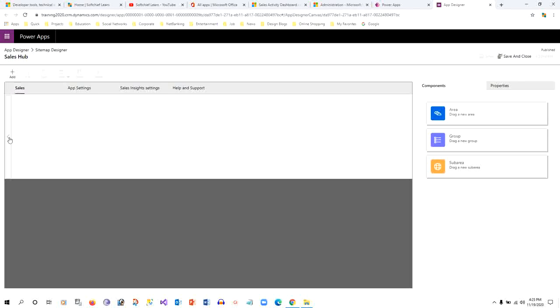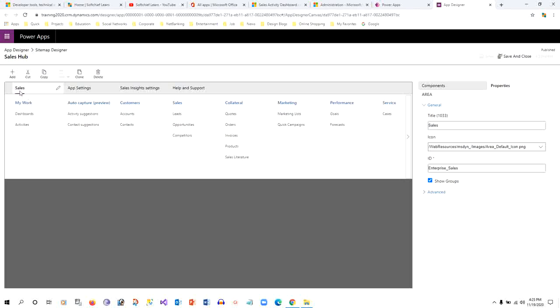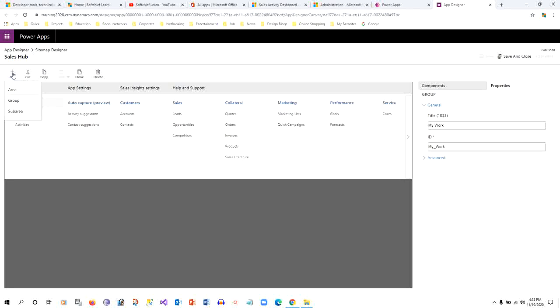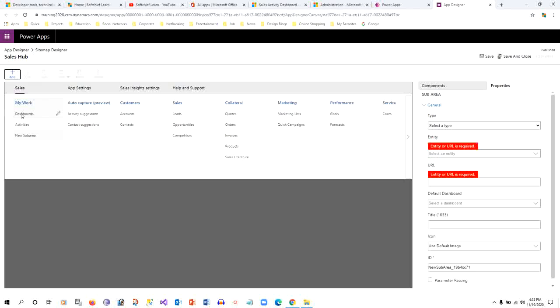If you feel difficult, then you can just escape this and you can click on this icon, click on Sales, you can just click on the group and click on the plus button. Click on Sub Area. Once you click on Sub Area, it will add a sub area below the Activities sub area.